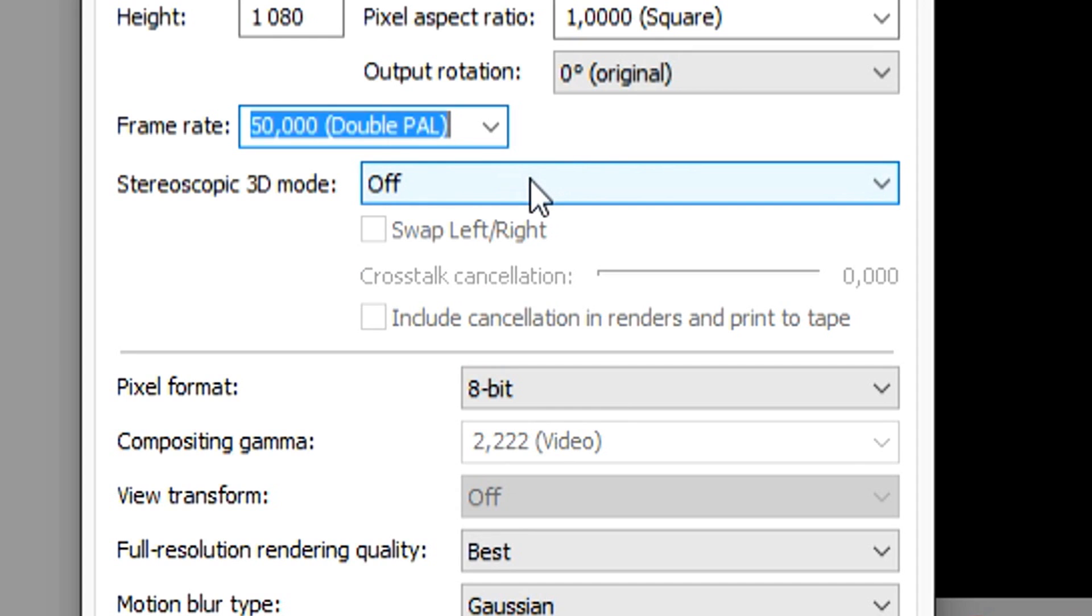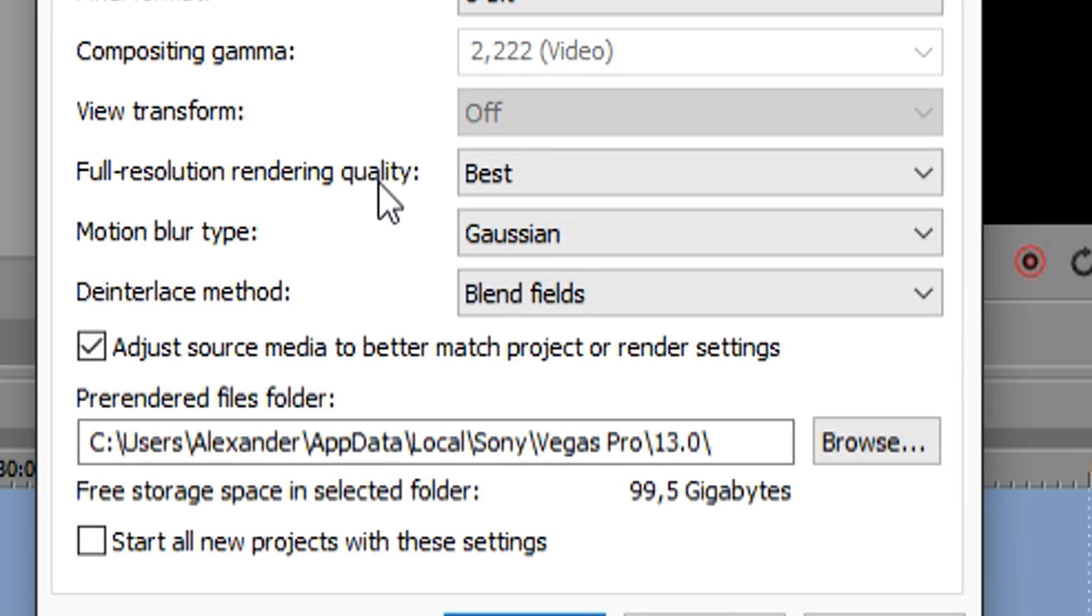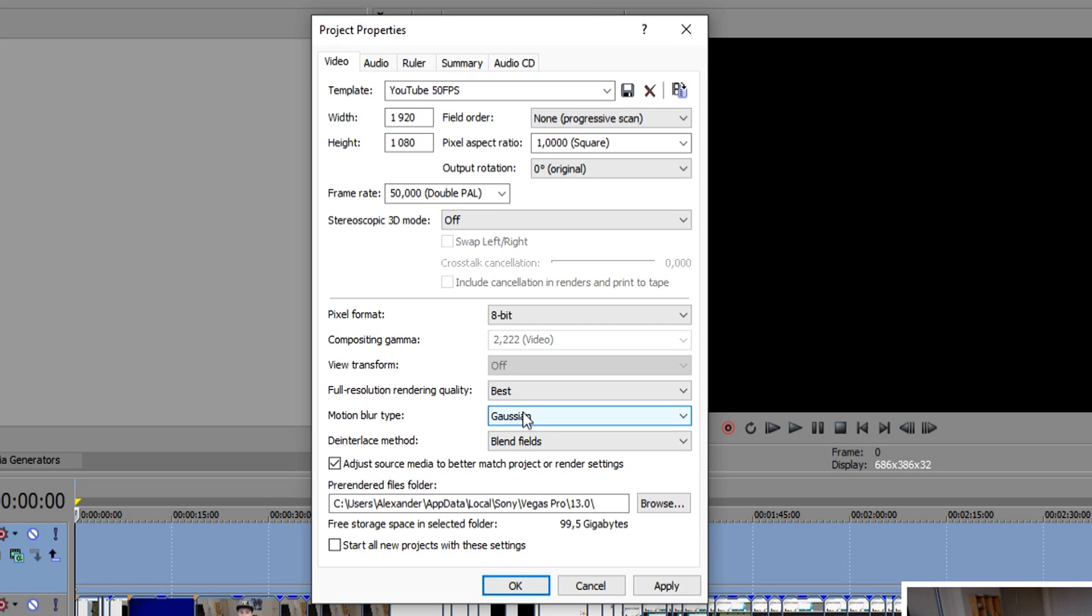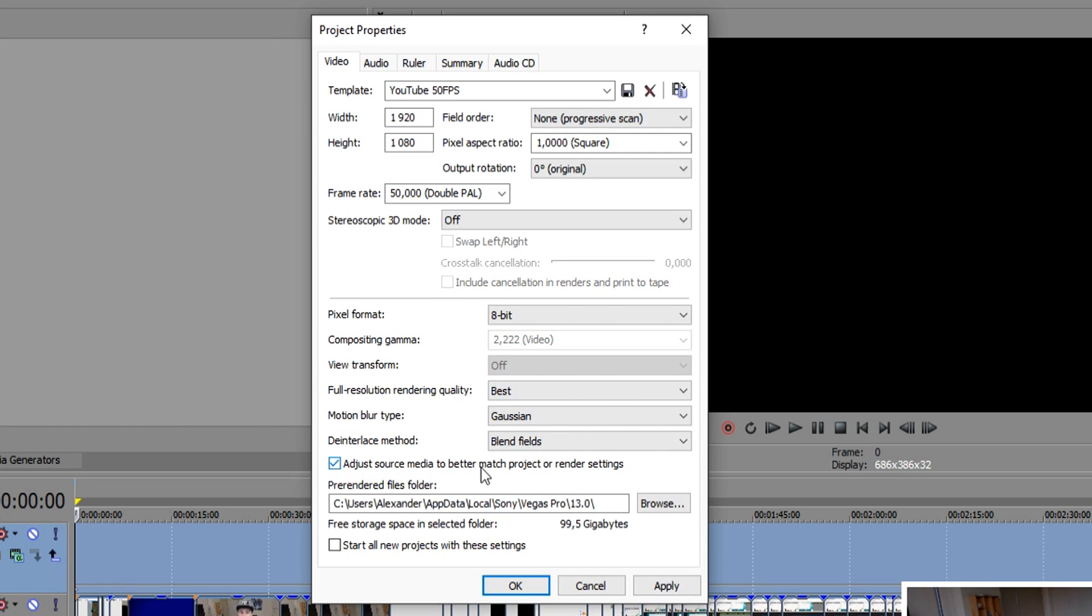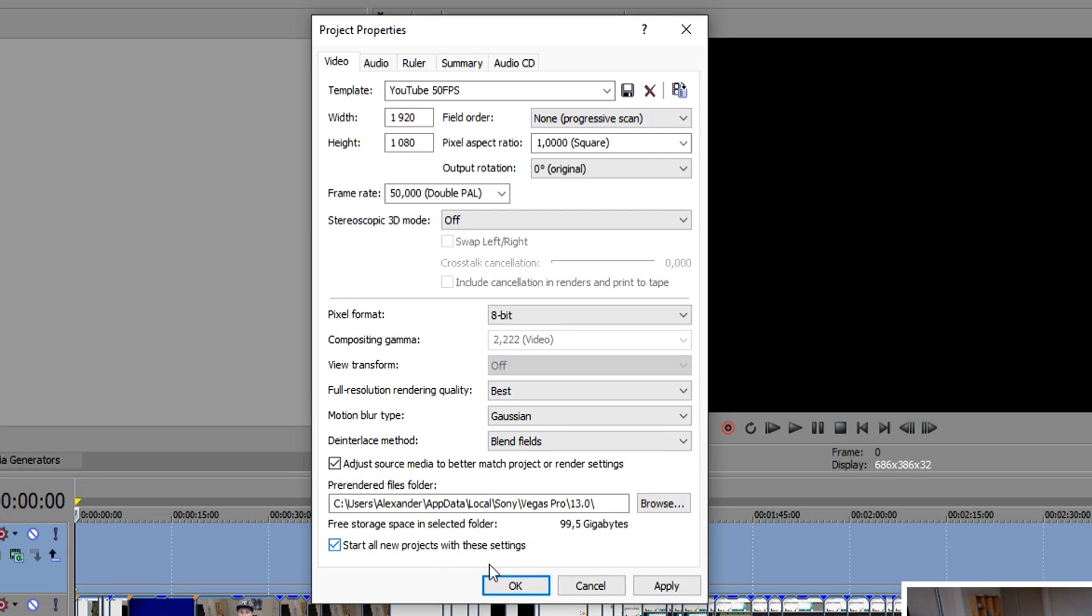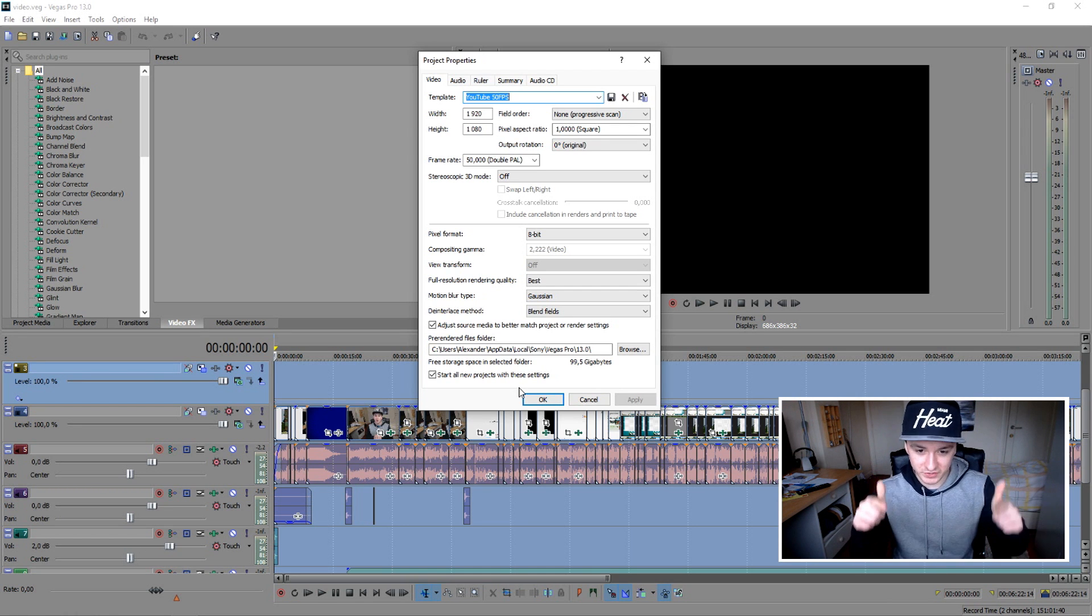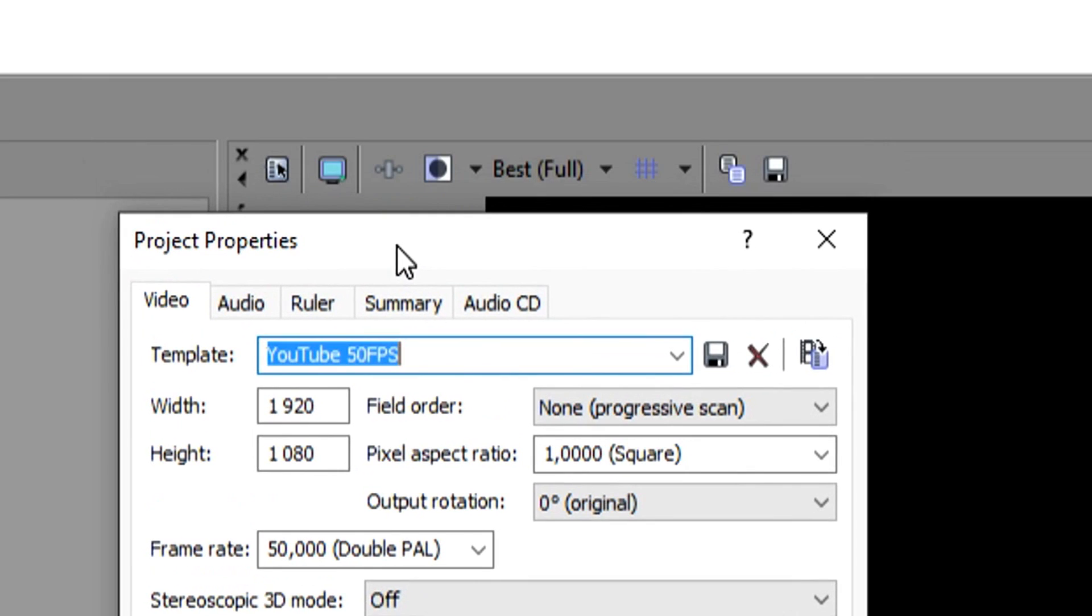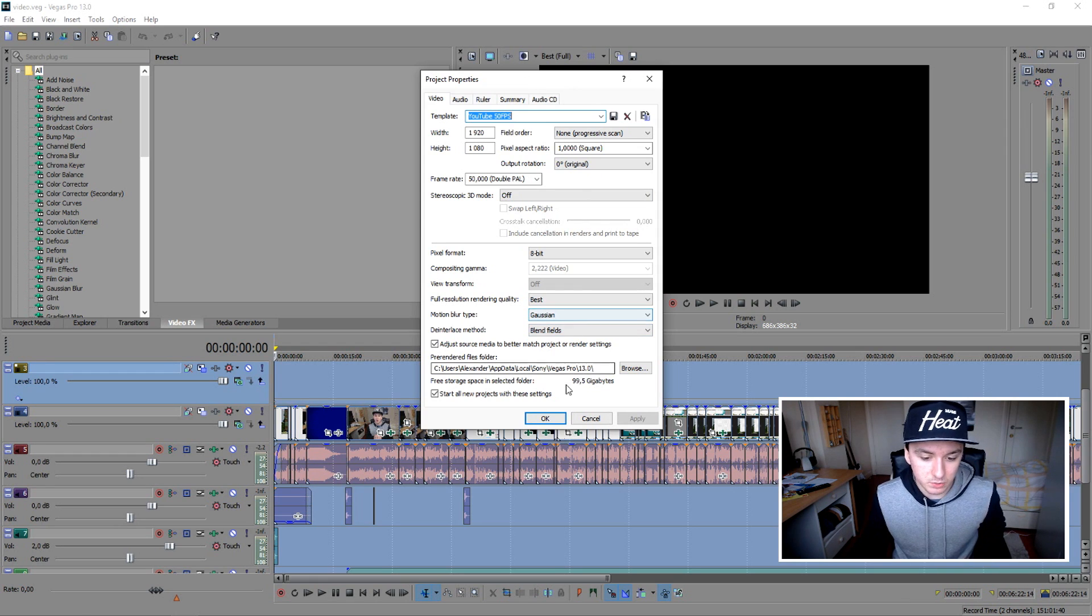The stereoscopic 3D mode is just off. The pixel format is 8-bit. The view transform is just off. The full resolution rendering quality you want to put on best. I think standard is on good, but you want to put it on best. Motion blur type is just Gaussian. The deinterlace method is just blend fields. Adjust source media to better match project or render settings, you want to click this one. Then maybe, this is optional, if you want to start all your projects with these settings, just click on apply. You also want to do this before rendering. Always go to this icon, put your 50fps on it, and then render it out.